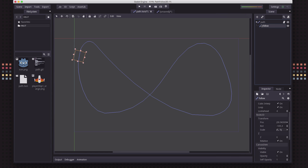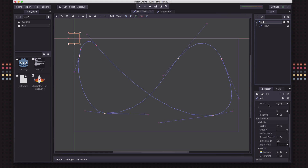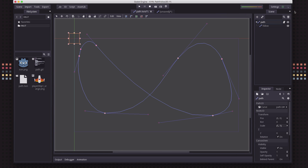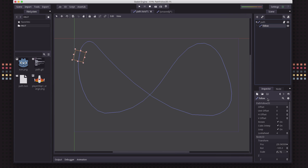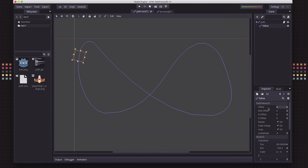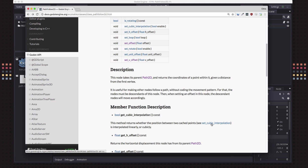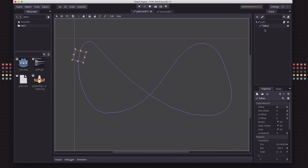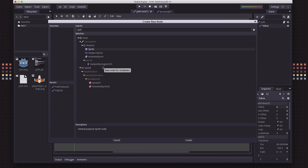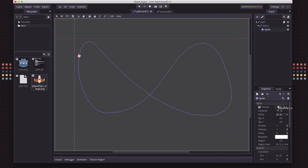I'm just going to name this 'follow'. The Path2D doesn't have really any properties to worry about — it just holds this curve. But the PathFollow2D does have a lot of properties that we're going to experiment with. The main one is this offset. Offset is how you control where along the curve you want to move. Now we need something to move. According to the documentation, it's useful for making other nodes follow a path — the nodes must be descendants of this node. So we're going to add a sprite.